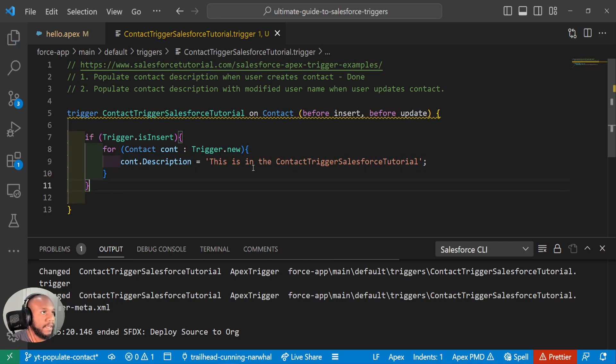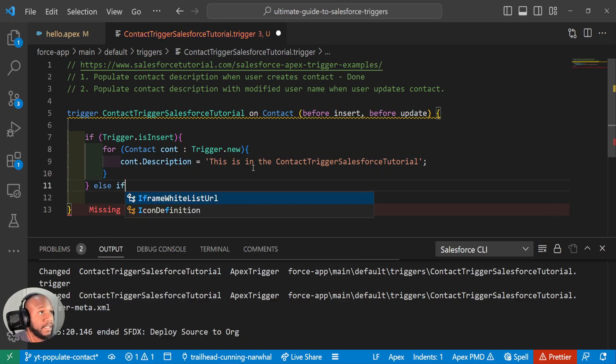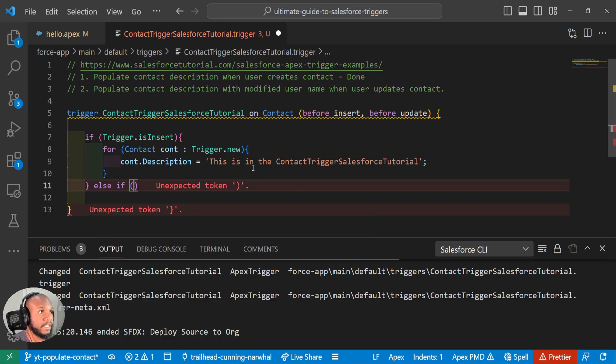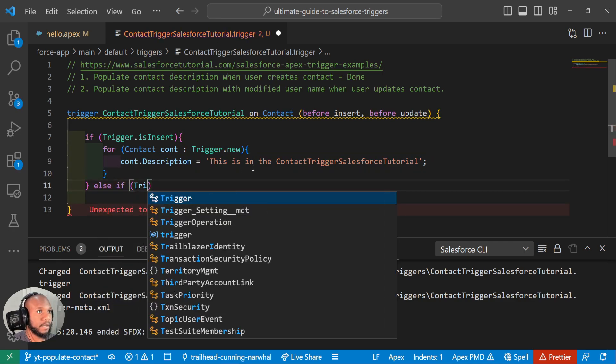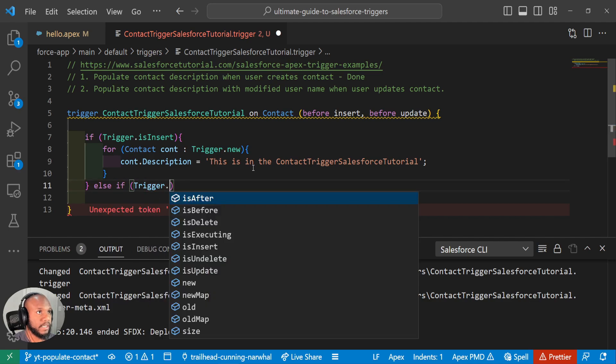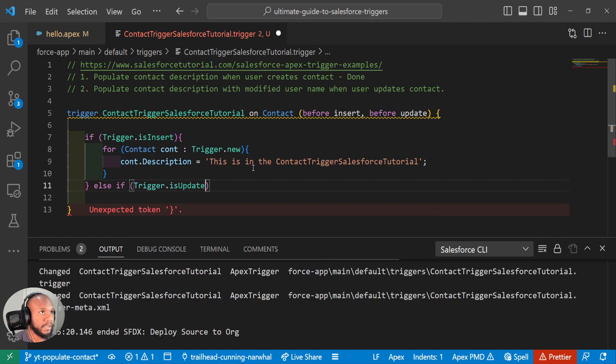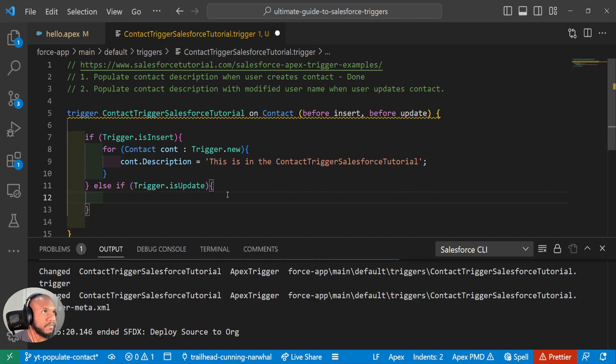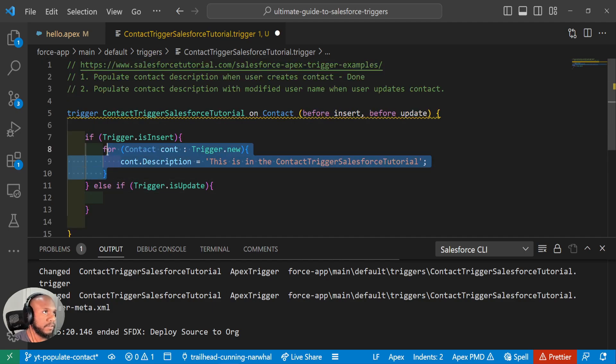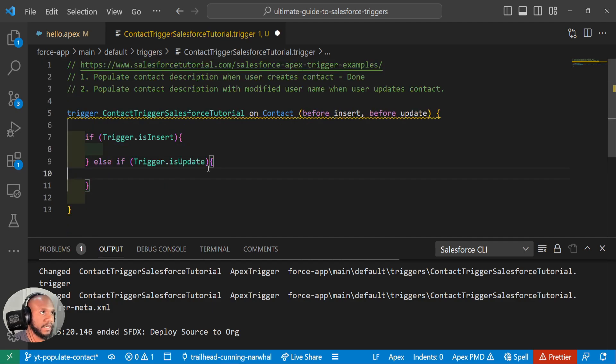And then, or I guess an else if, right? If we're in the is update context, we want to do something else. When a loop over all of these contexts, it will loop over all of them. We want to loop over all of them again.